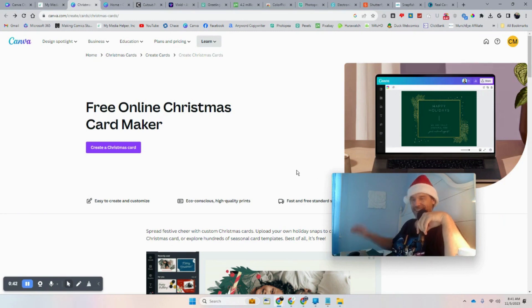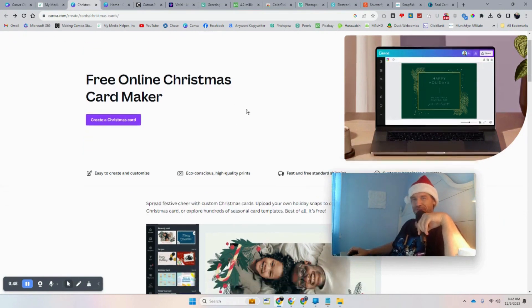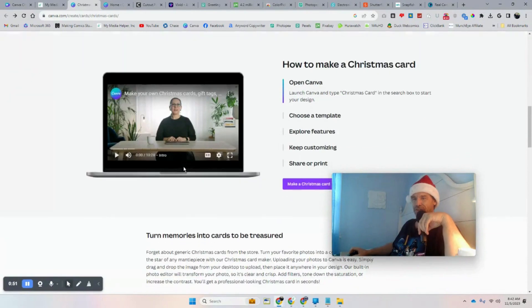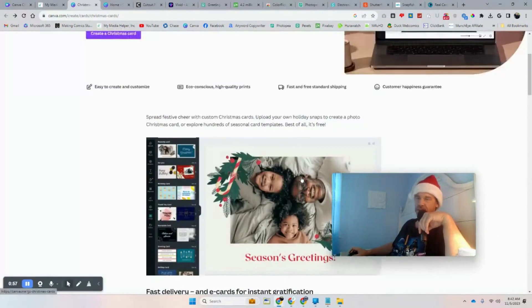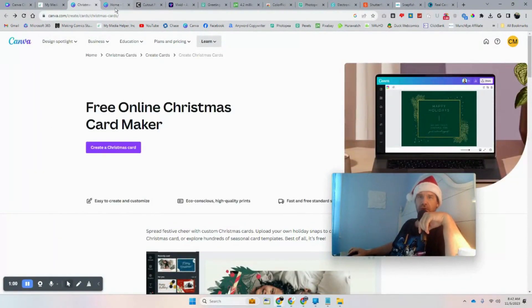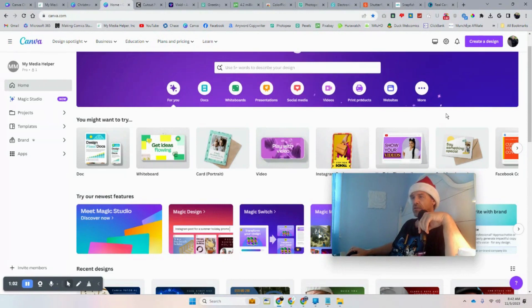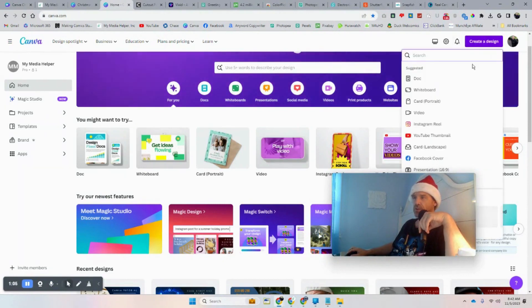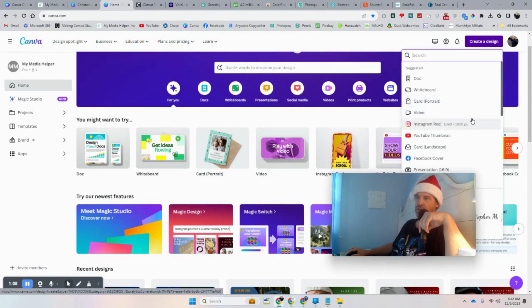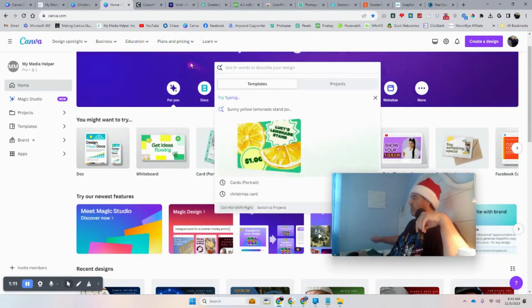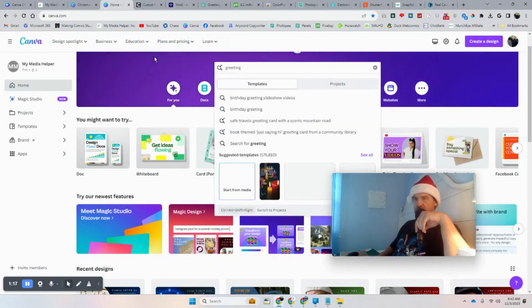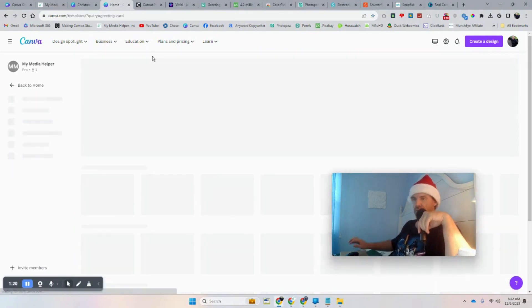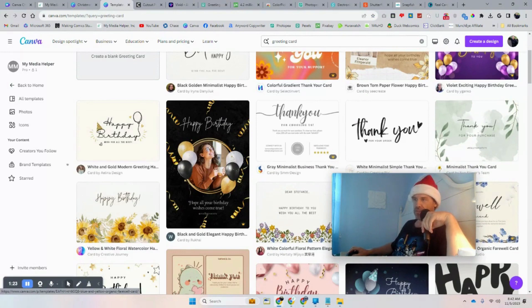I'll link all these links down in the description. Here's one Canva link specifically for Christmas cards — there's a link for you to create the Christmas card. I've got a little video here if you want an overview, but I'm going to show you how to do it using various tools beyond Canva. We can go here to create a design and look for cards. Here's card portrait, or we can just type in greeting card or Christmas card on the keyboard and then templates should come up.